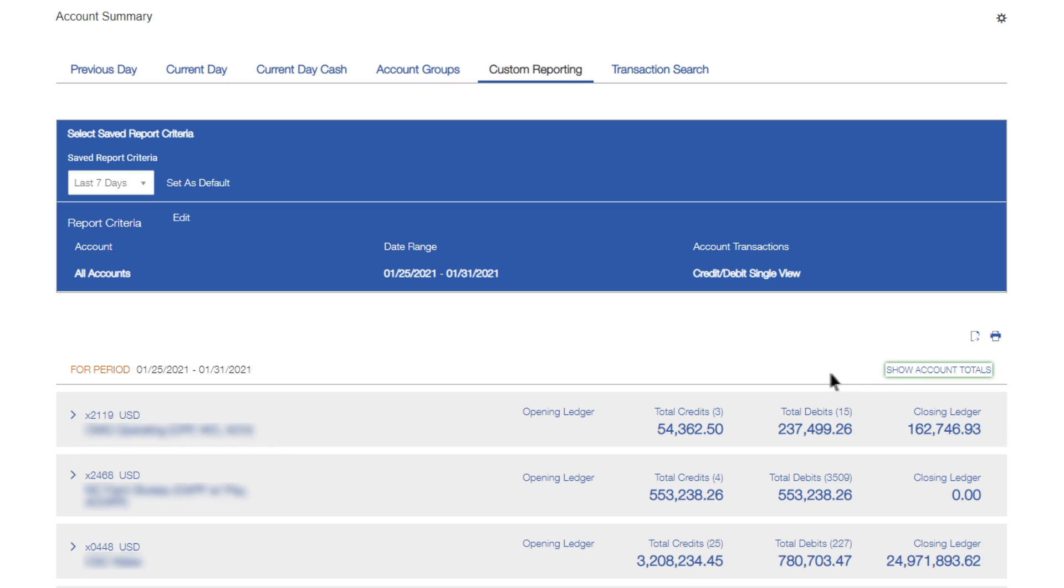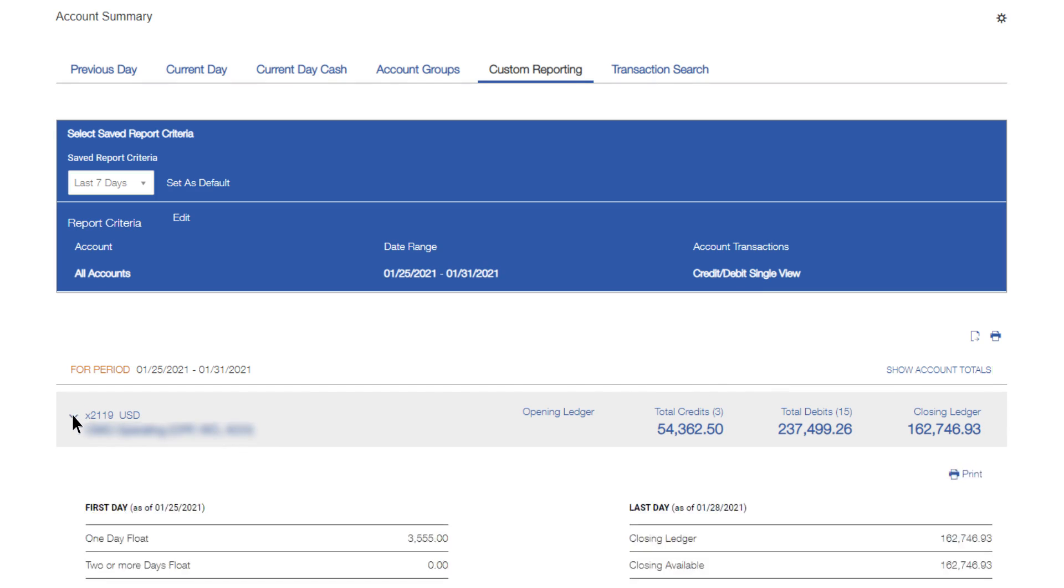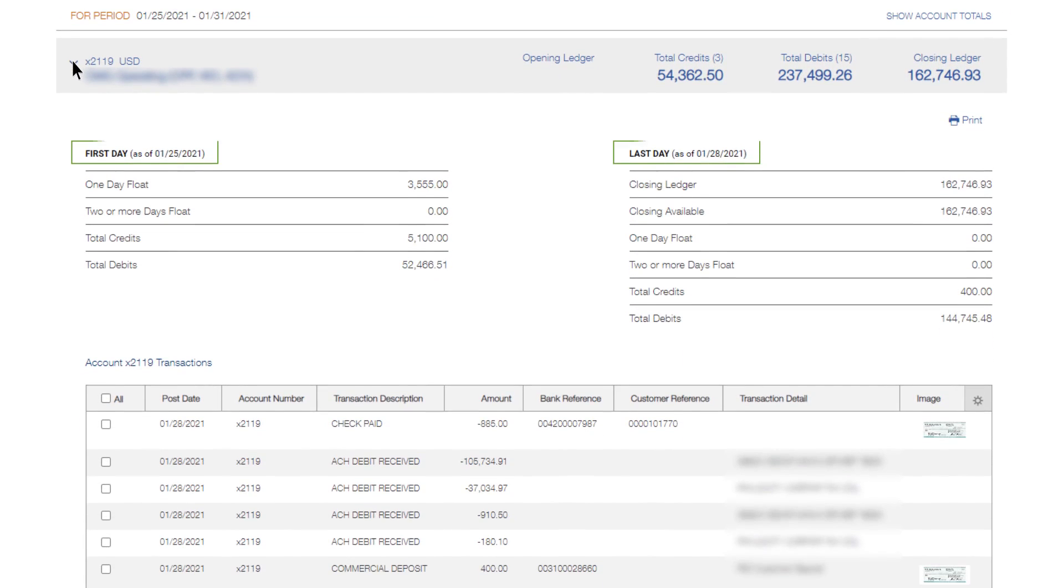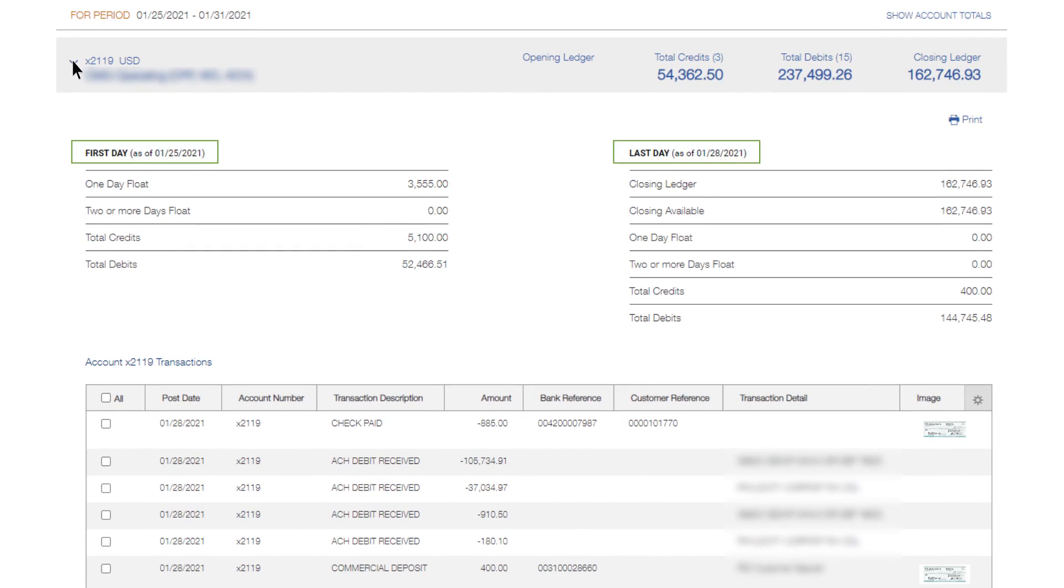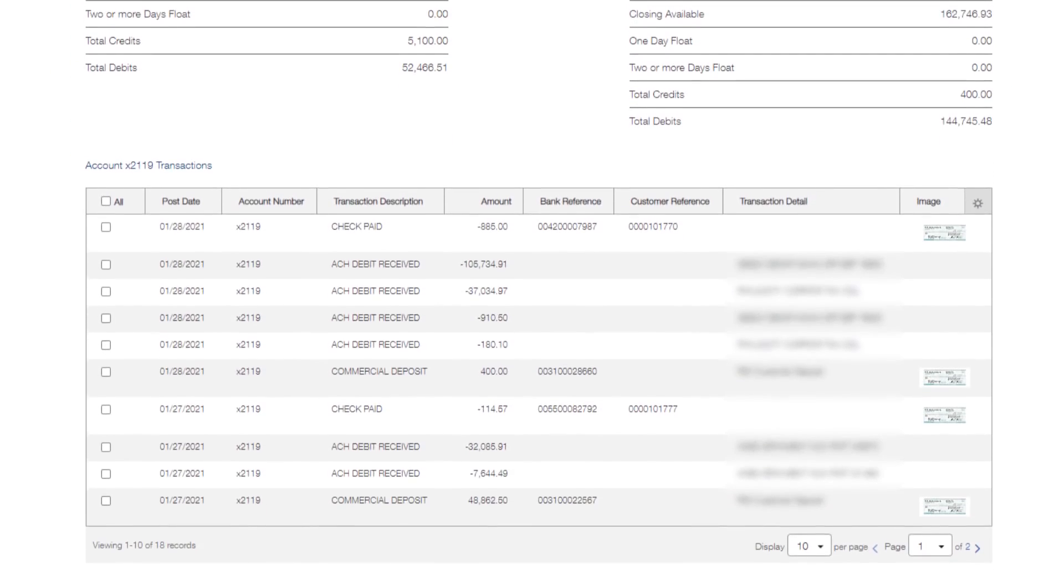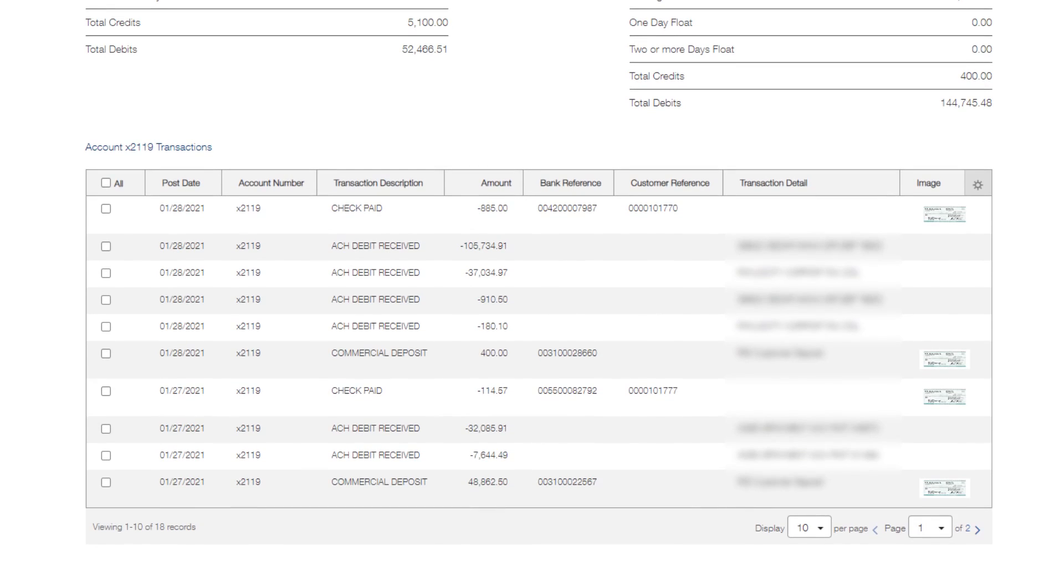To see account details, click the right arrow next to an account. You'll see detail information for the first and last days in the requested date range, as well as any transactions for the period covered by the report. If an image is associated with a transaction, an icon appears in the Image column, and you can click the icon to view the image.